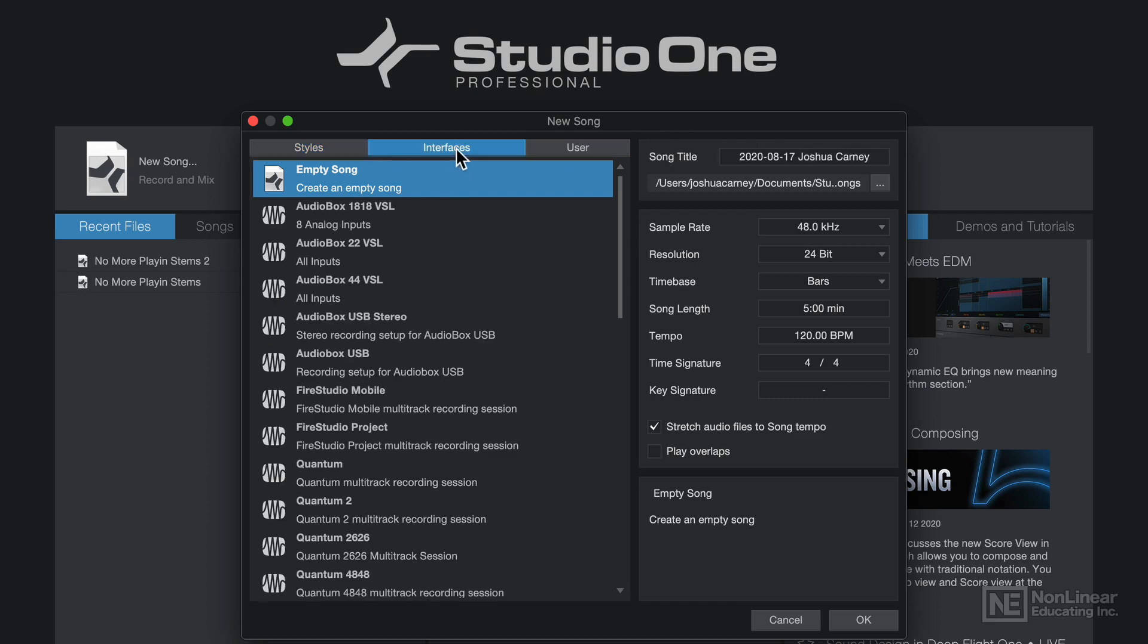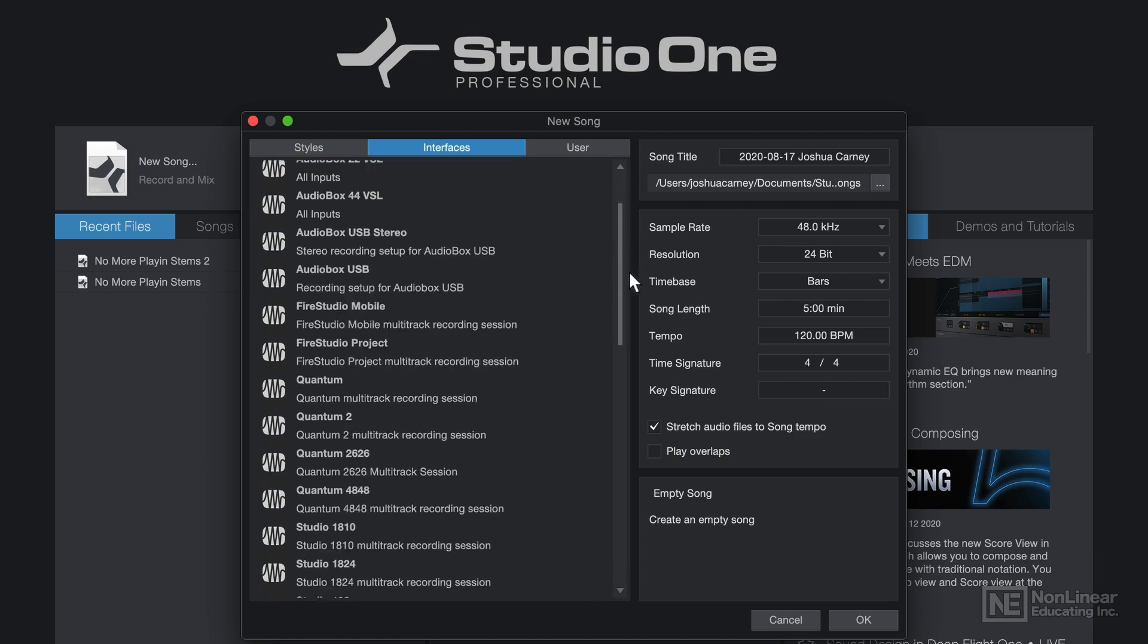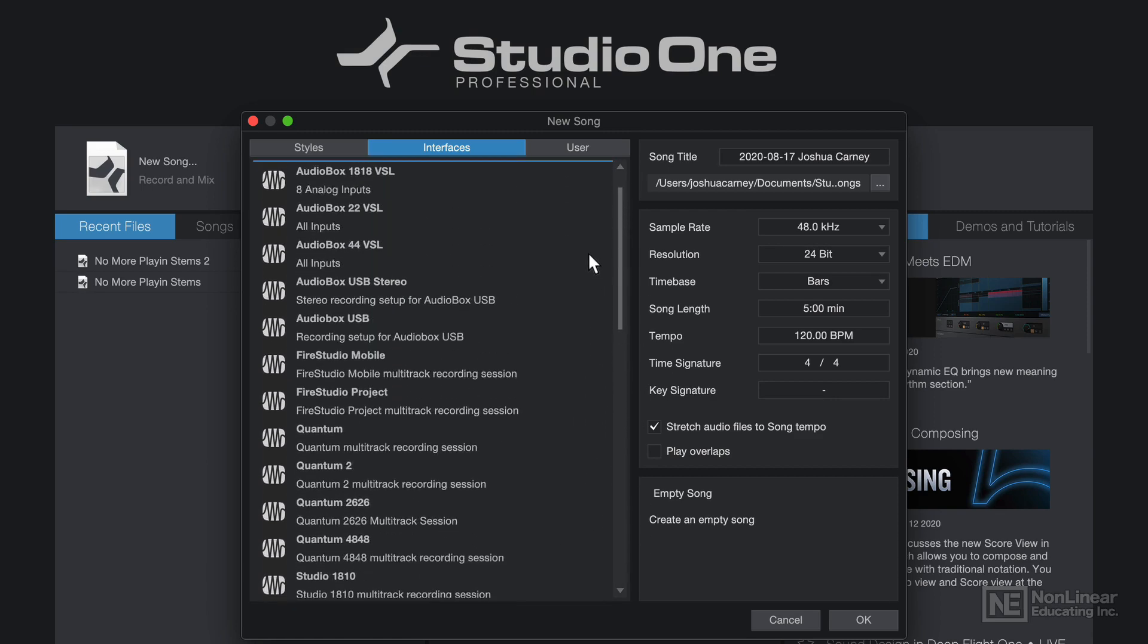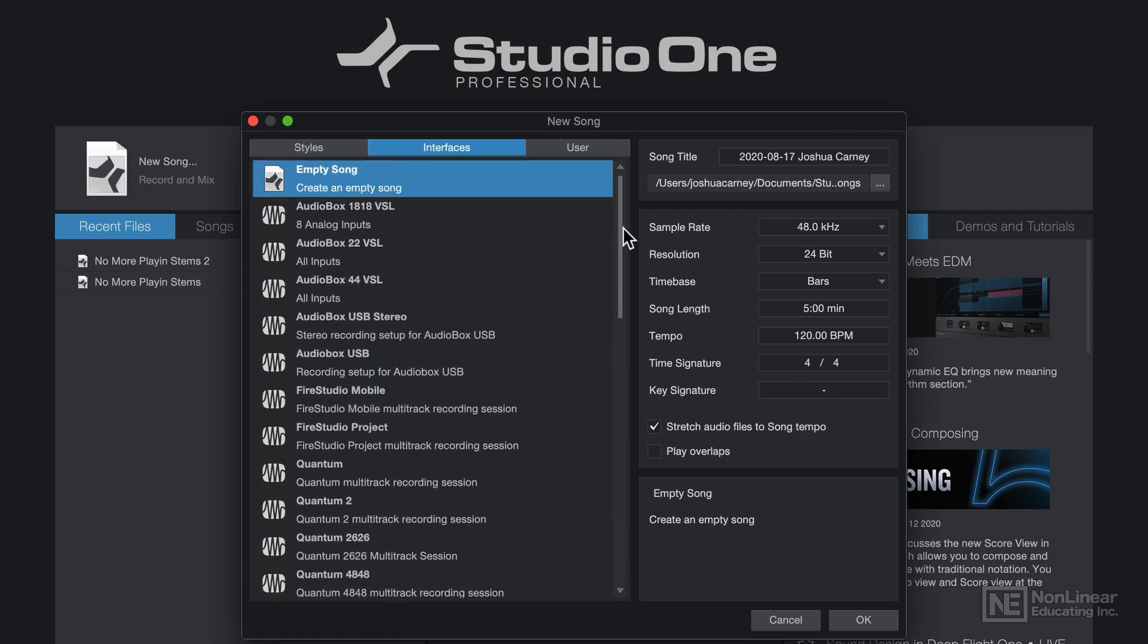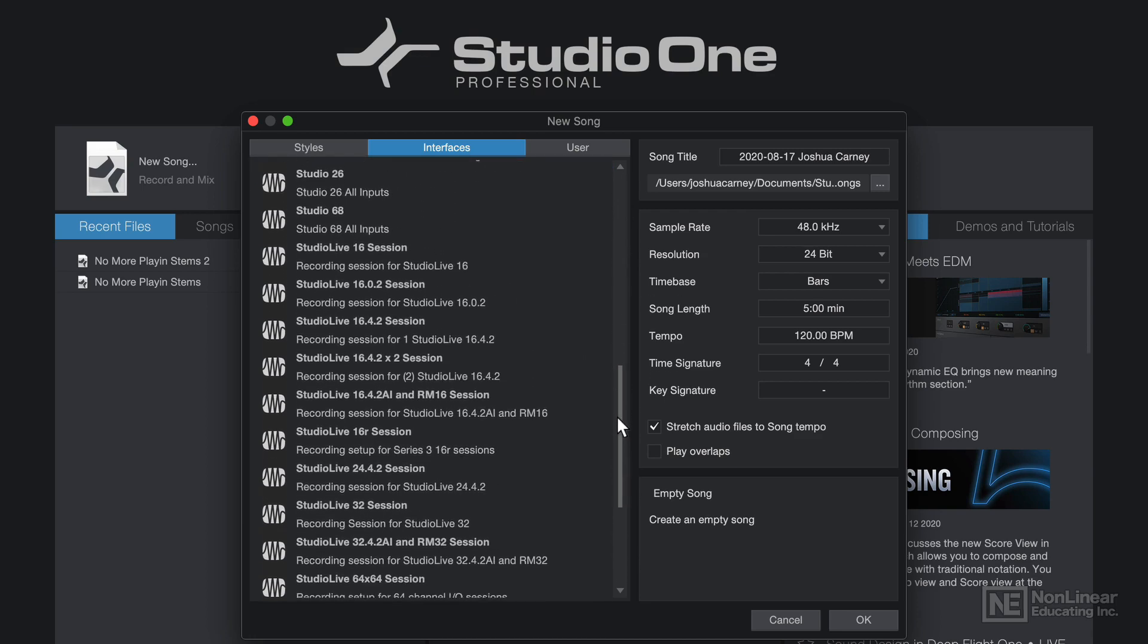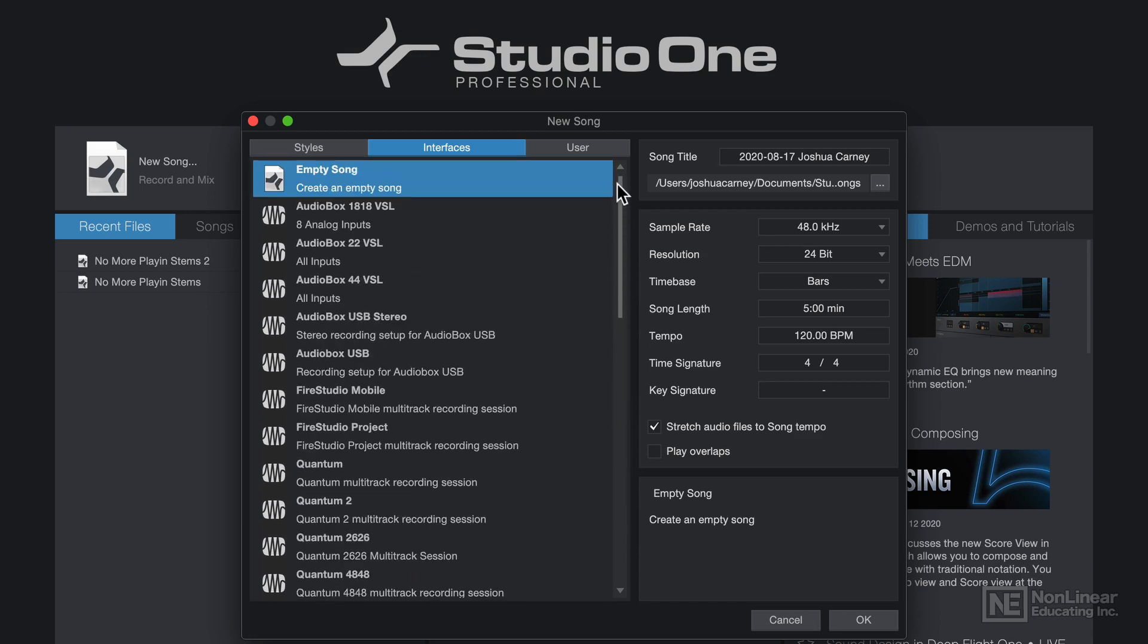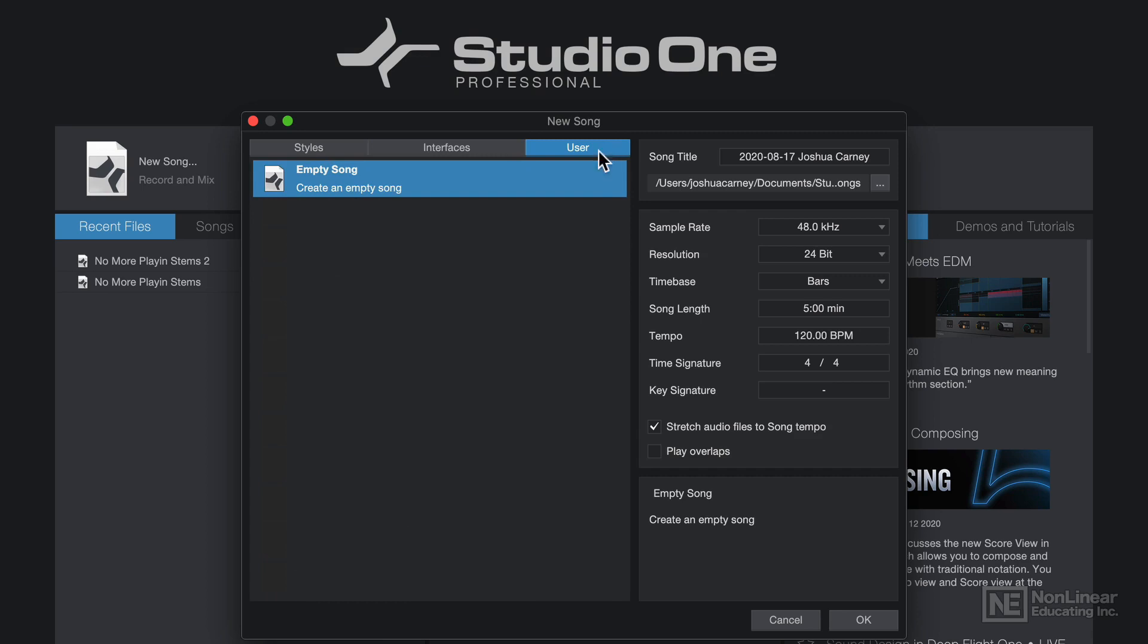There's also an Interfaces tab, where you can choose templates for various different audio interfaces. These are particularly helpful if you're using Presonus interfaces, like the Studio Live mixers. And then you can also create your own user templates. I'll just create an empty song and start from scratch.